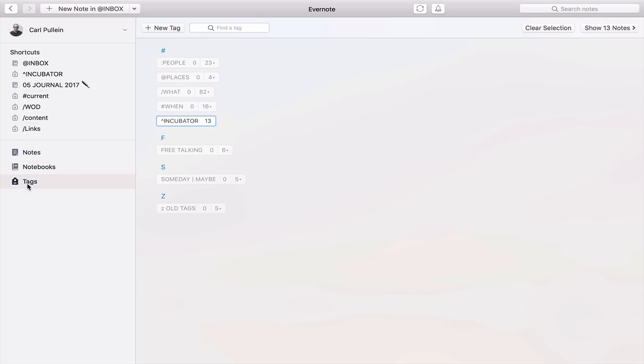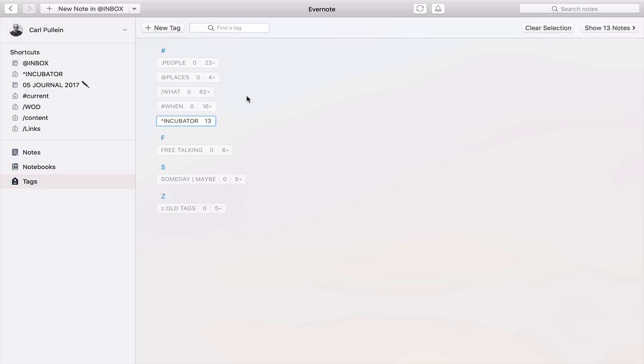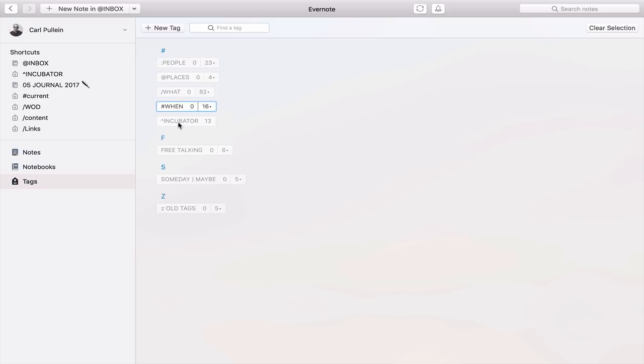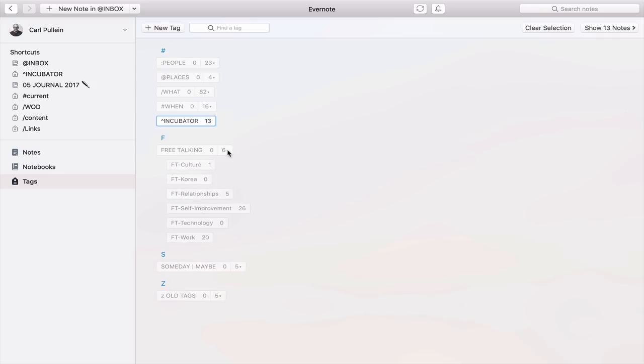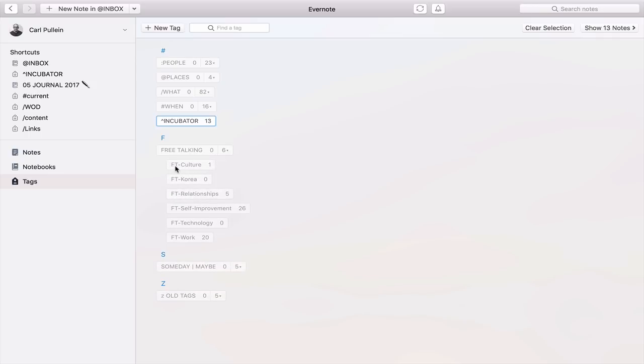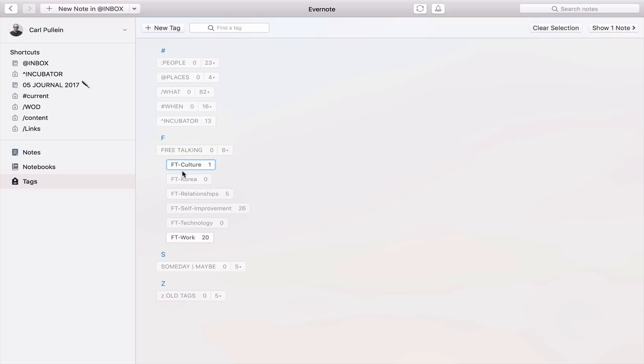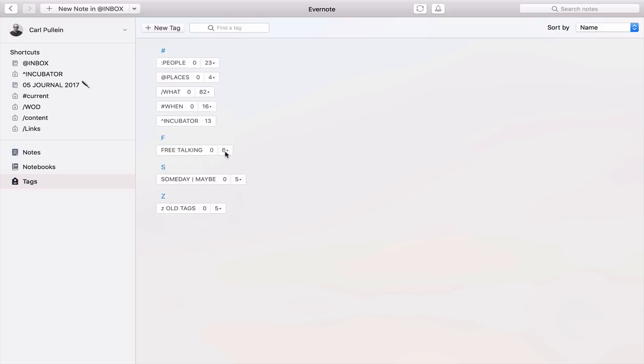I'll quickly show you my tagging system. I use tags like here for people, places, what, when. And I have my incubator, which is actually separated, but it could actually be what. But I have the incubator separated because it is the most important one for me on a daily basis because that's the one I'm adding to, which is why my incubator is in my shortcuts. As I mentioned in the book, I actually have a free talking label here. So I've got FT, which stands for free talking, and then I've got the various subjects here that I would use for that particular topics.